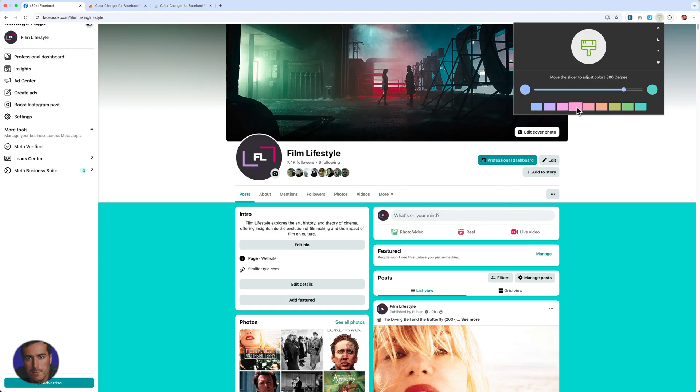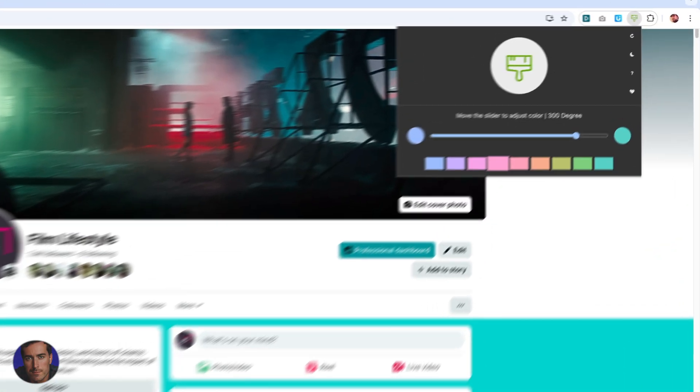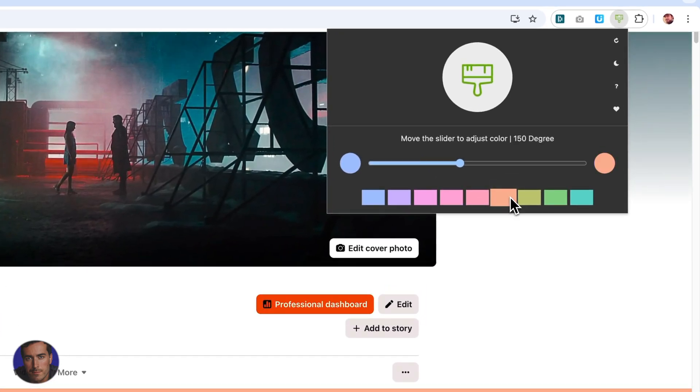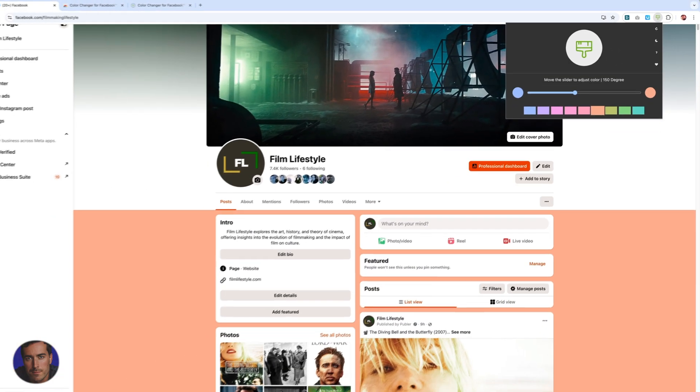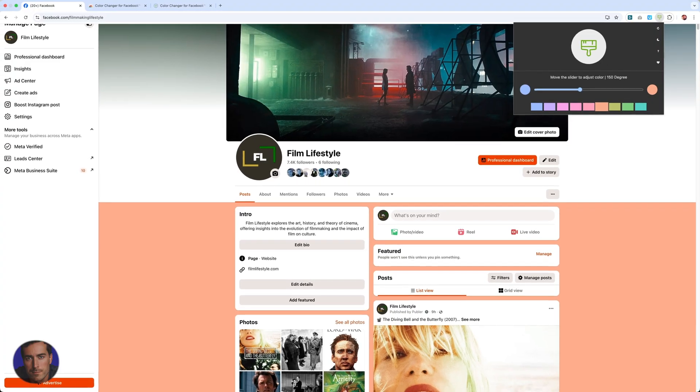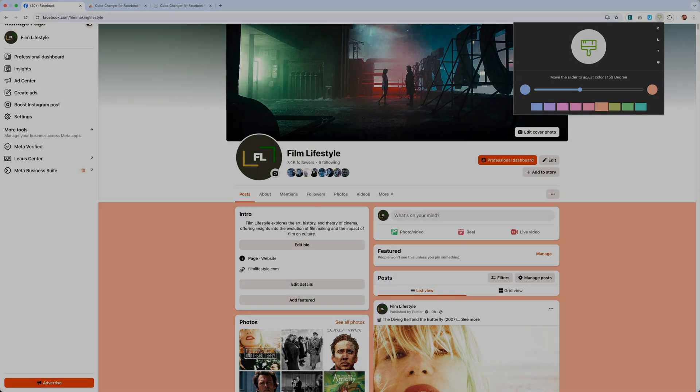But yeah, that is a video on how to change the color scheme on Google Chrome for Facebook. If you found this video helpful, drop the video a like, really helps us, and subscribe to the channel for more videos just like this.